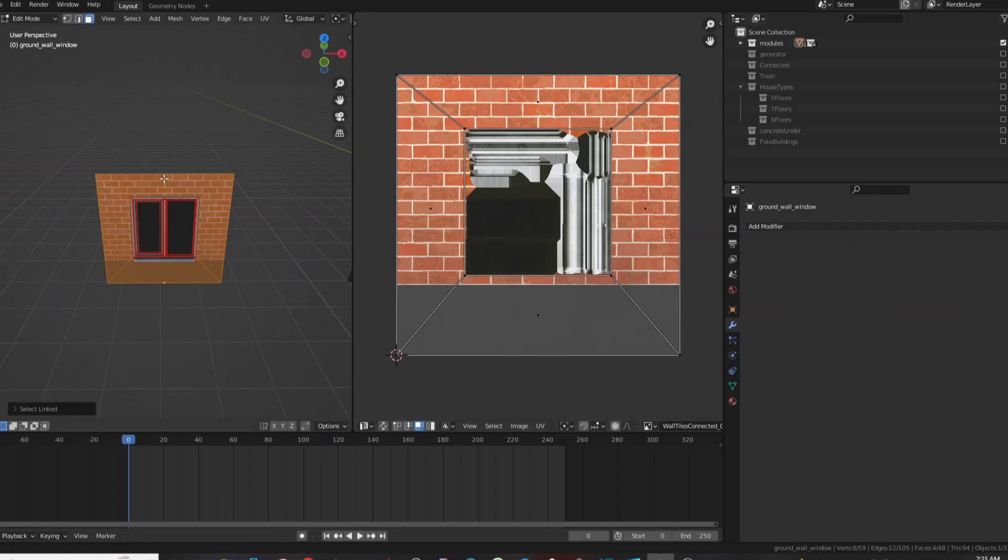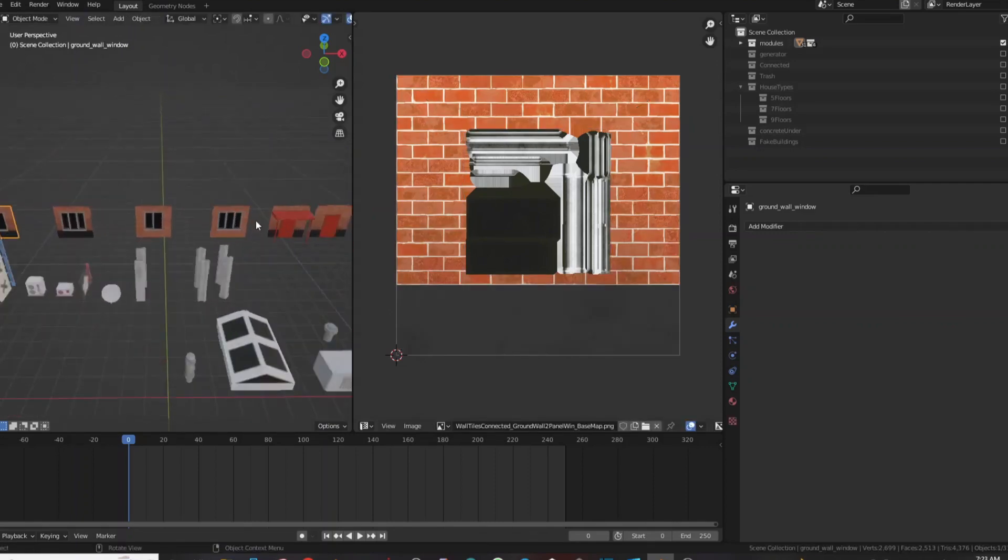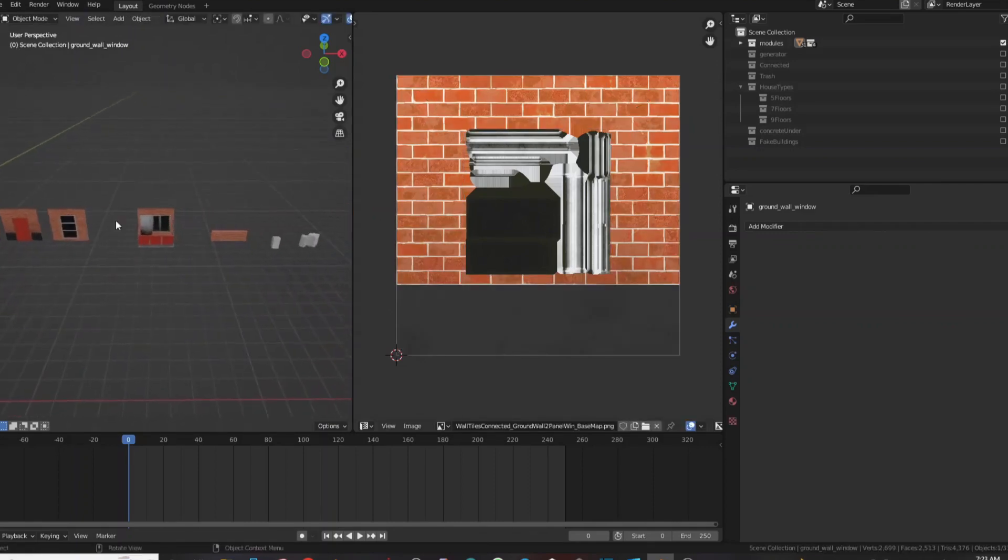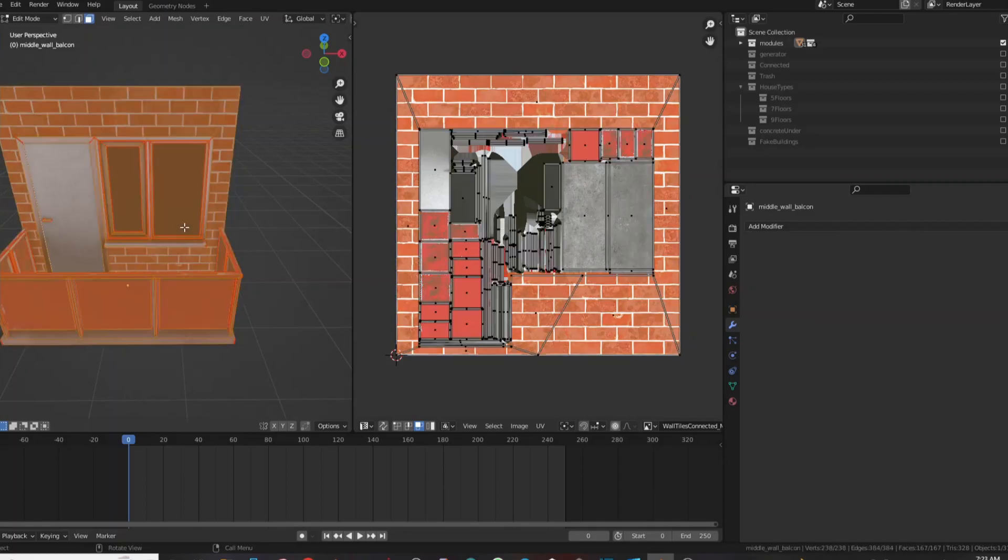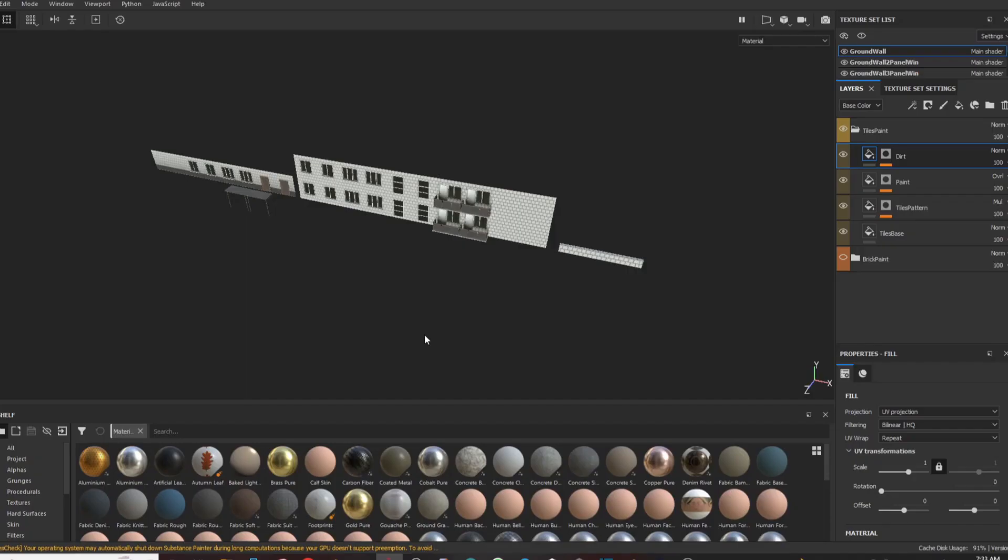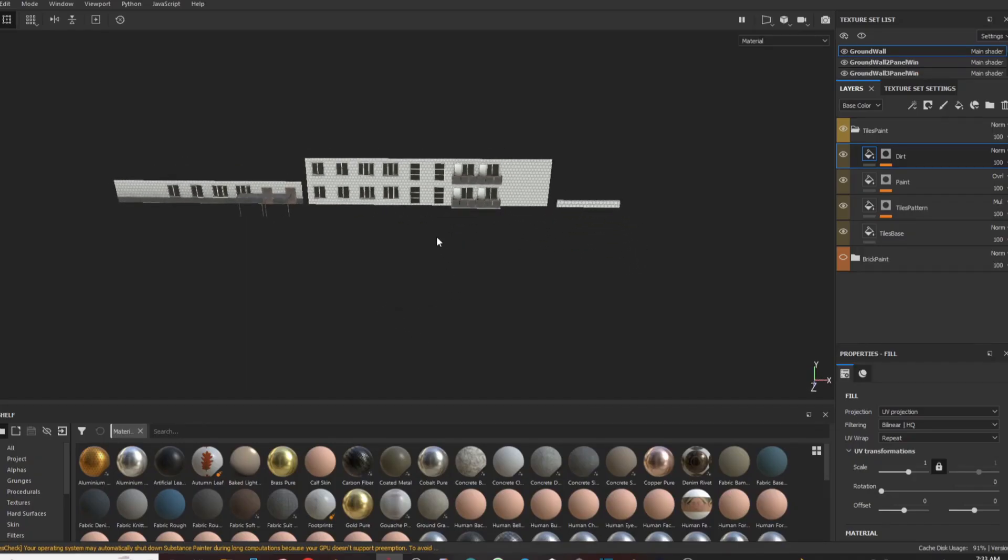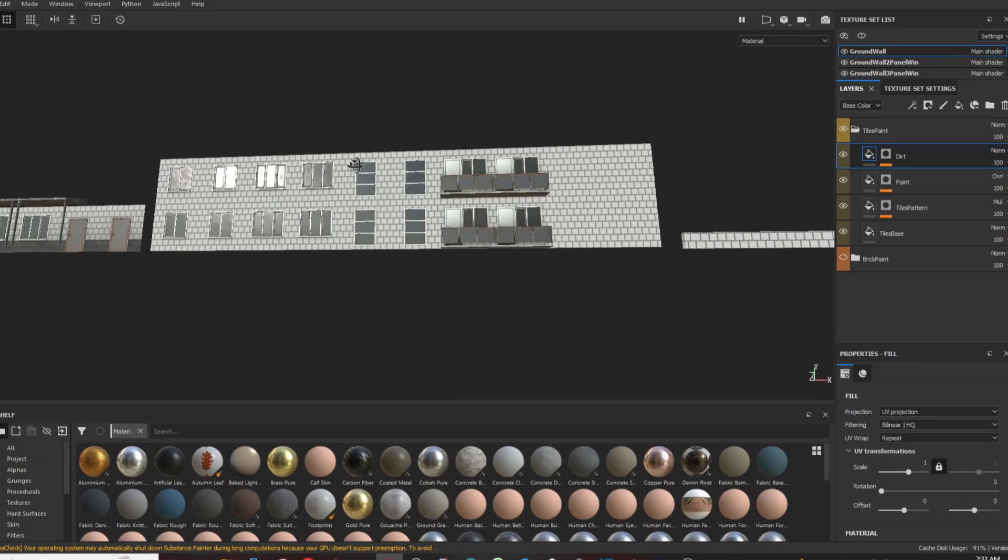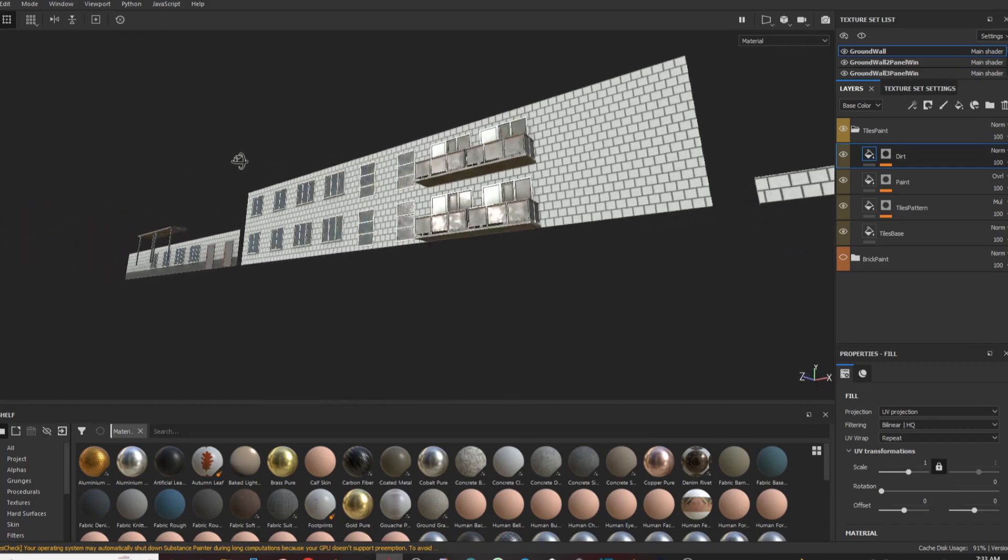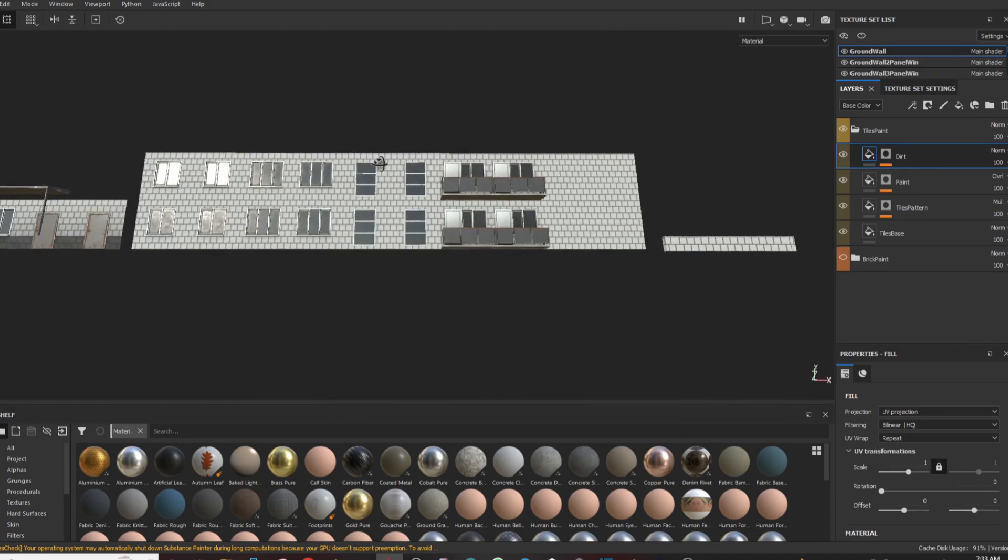Now, it is time to paint them. You can do it in Blender, but I strongly recommend you to use Substance Painter, because it will save you your time. Load your models and make some texture variations and you are done.